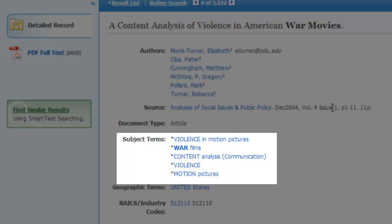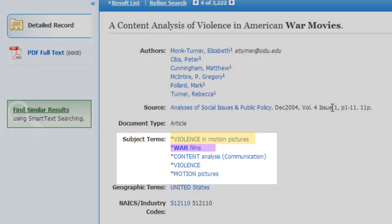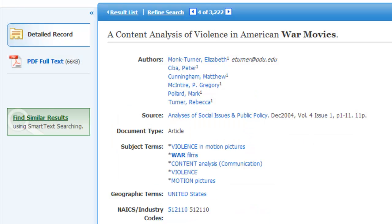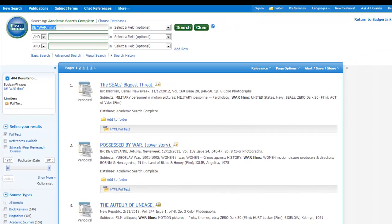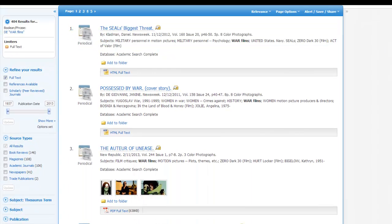There are also some pretty specific subject terms here as well, such as violence in motion pictures and war films. Clicking on one of these hyperlinked terms will start a new search, which will likely lead me to fewer but more useful results for my topic.